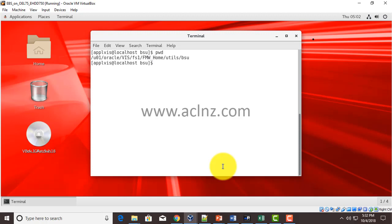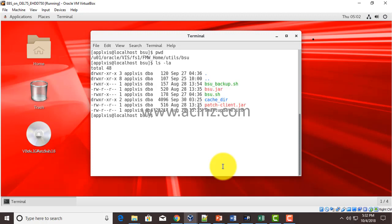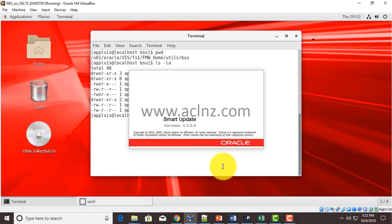All you have to do is simply run bsu.sh and that's where it's going to launch the Smart Update Utility GUI version.